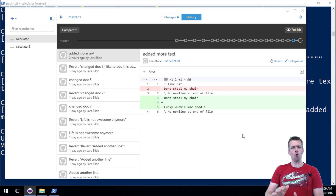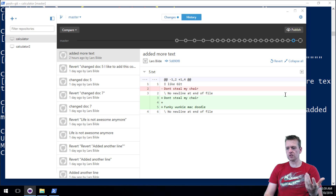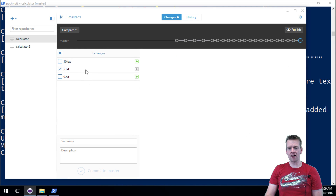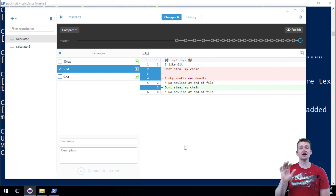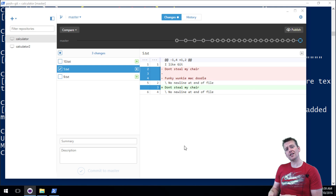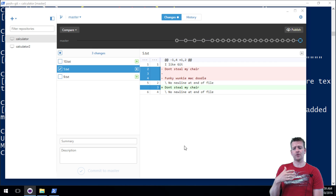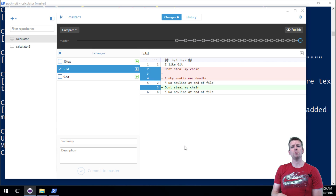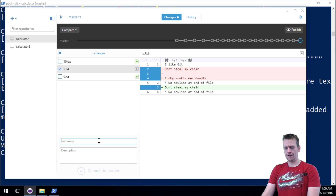Did you see that? All of the in-between commits are gone — they just disappeared. My file 5 is actually back — it removed the changes and went back to 'don't steal my chair' — but it's not committed yet. It's just reset to that version. So now I can commit it if I want to; the changes in the file are there for me to commit.